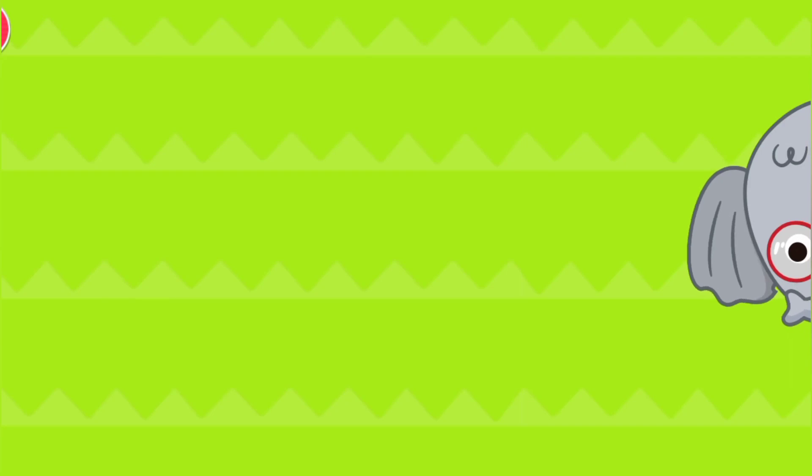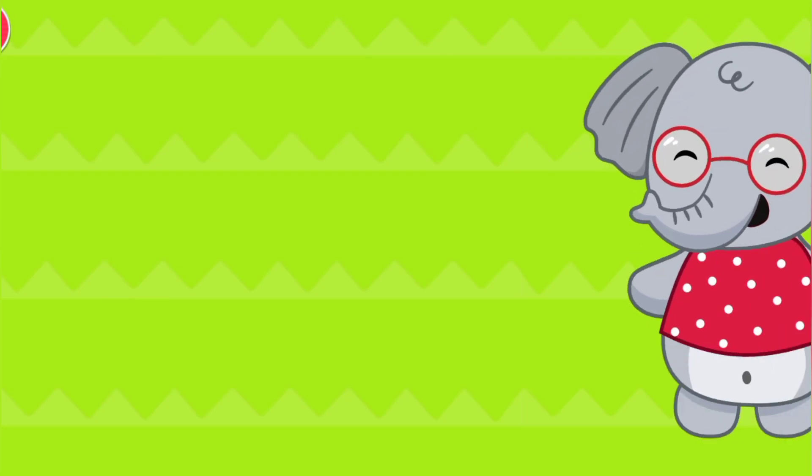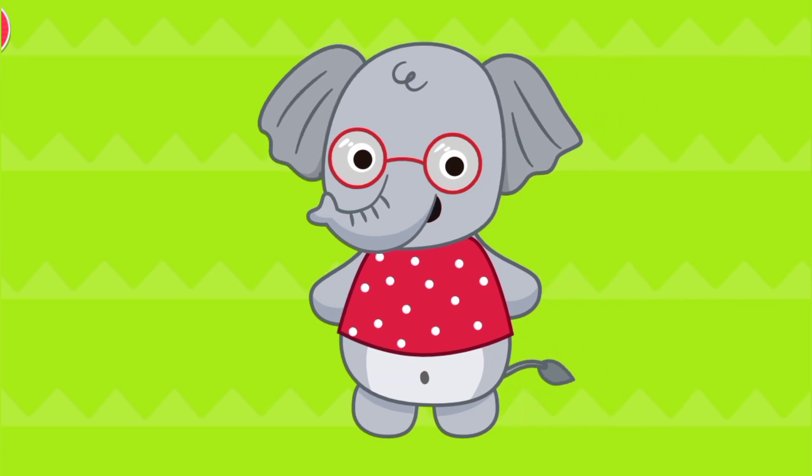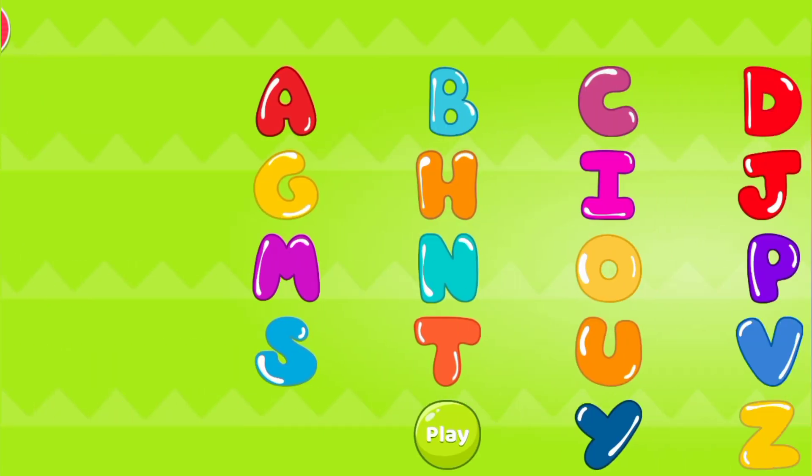Hi, I am Kids Okay Learning A to Z. Okay.